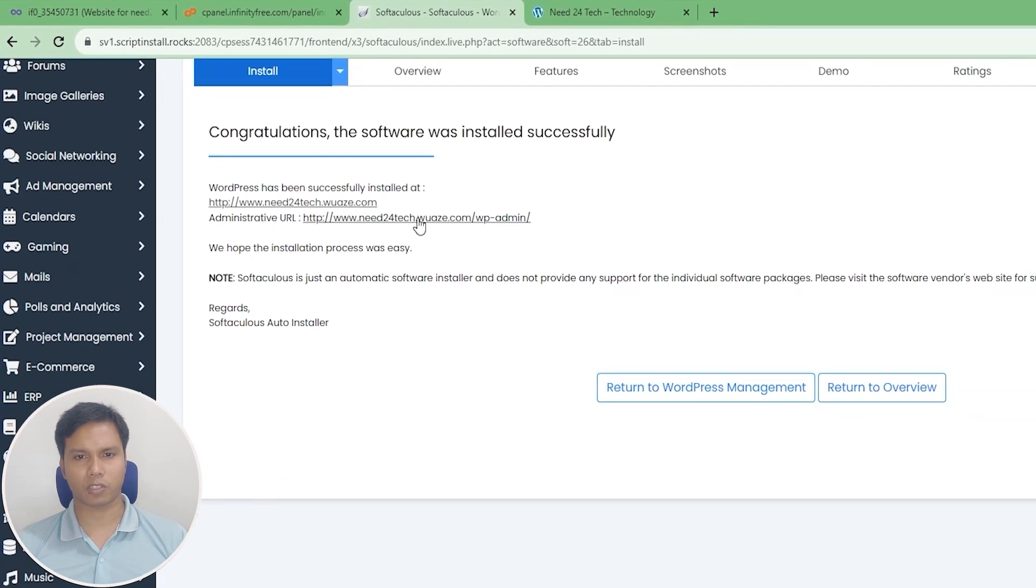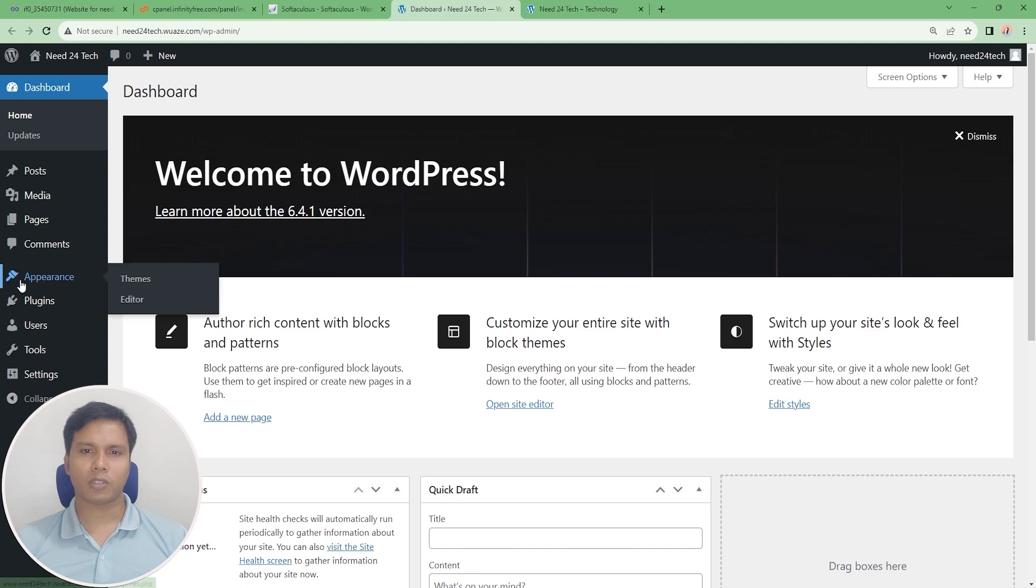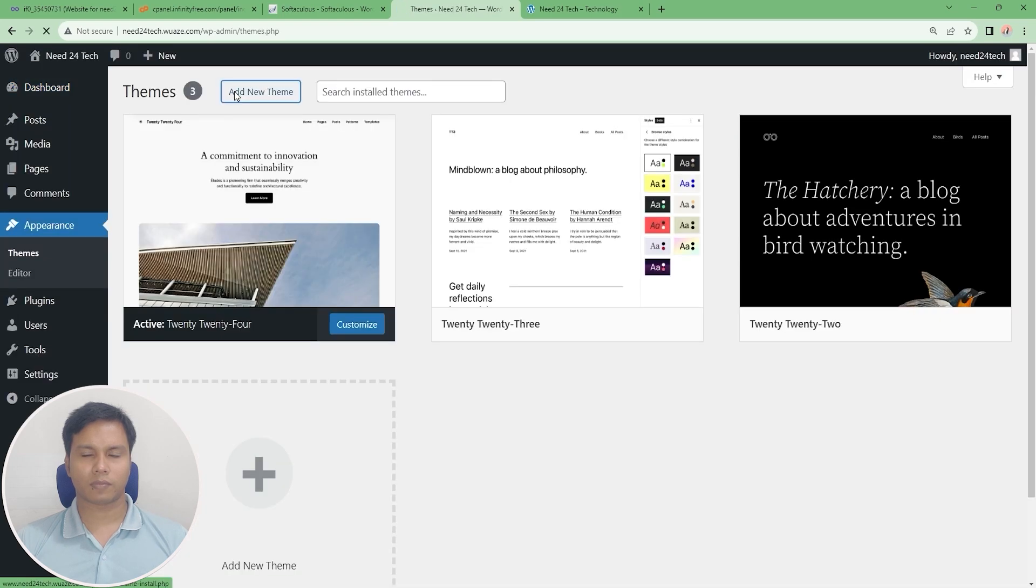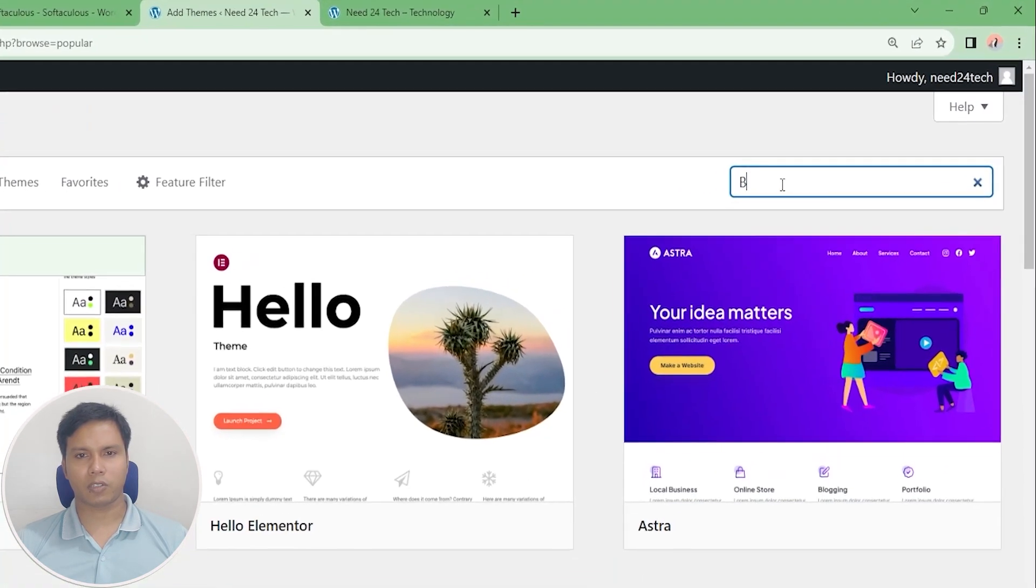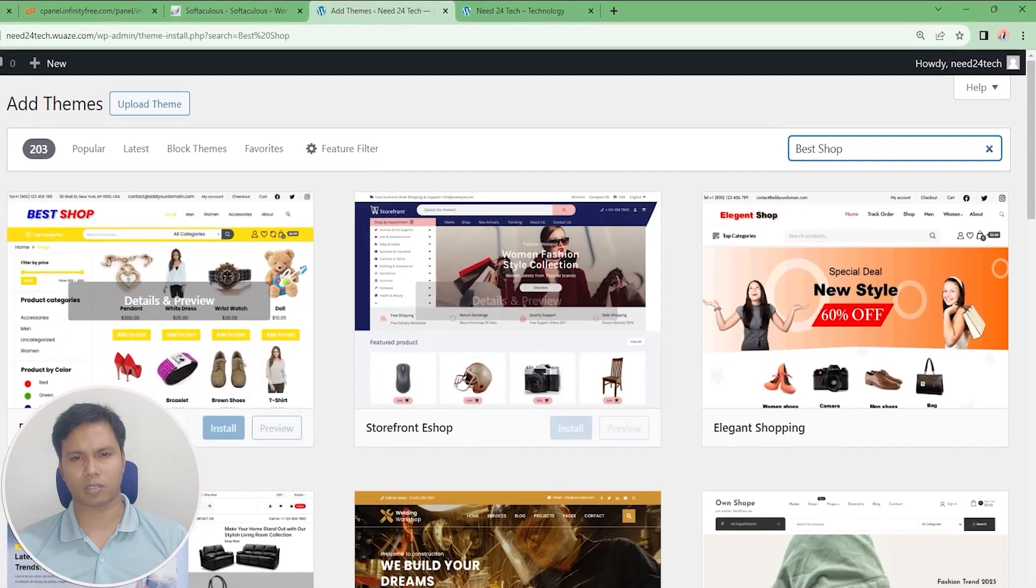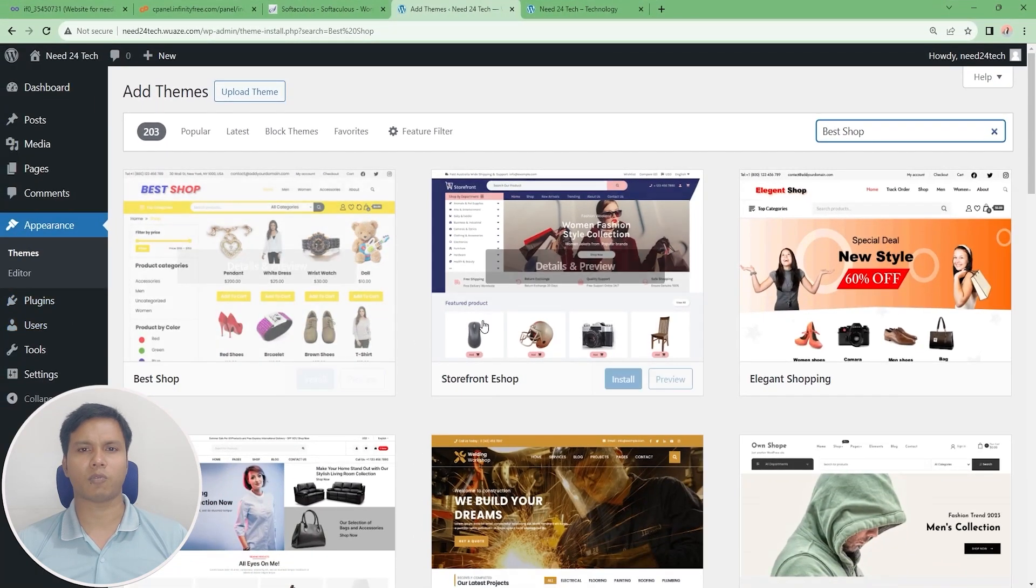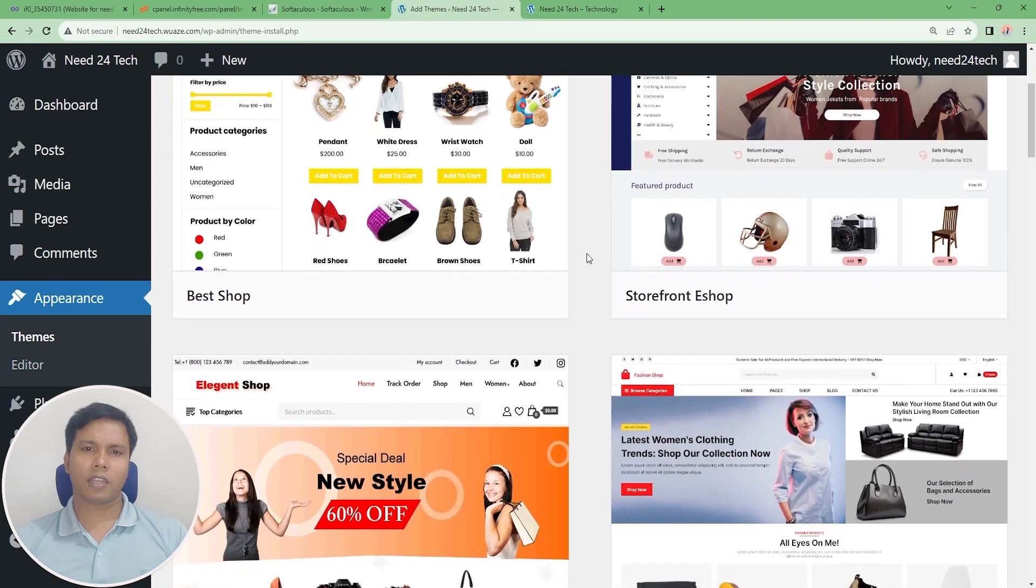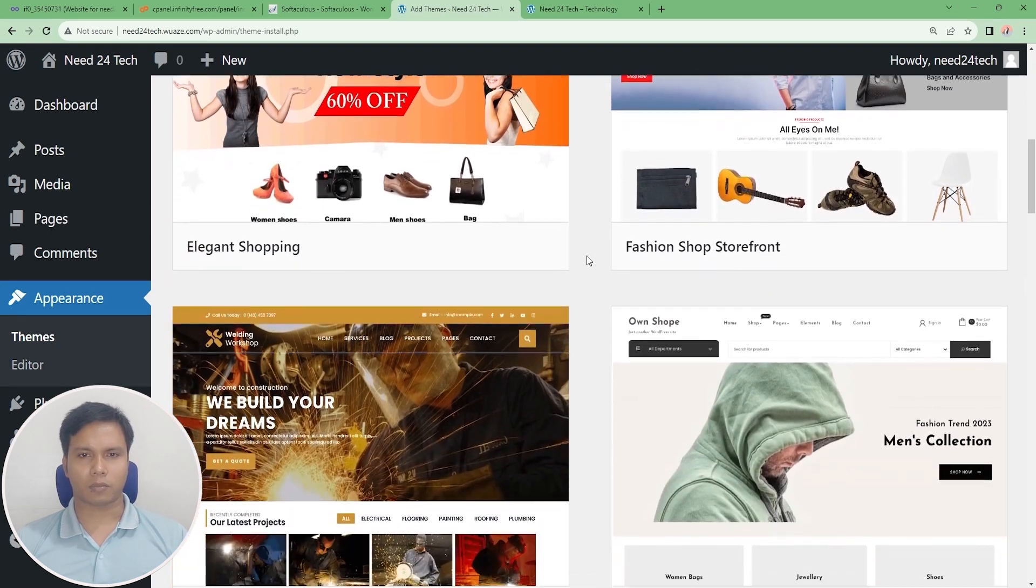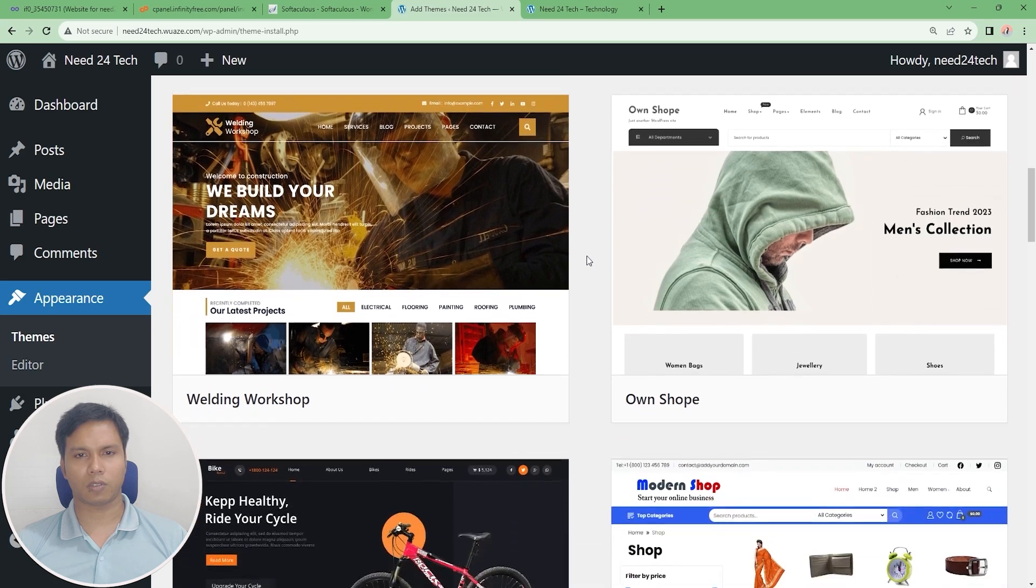First of all we need a theme to design our website. For example, I will create an e-commerce website. Now go to search box and type BestShop. You can search e-commerce or any theme you like. There are many e-commerce themes from here - you can install any theme you like.